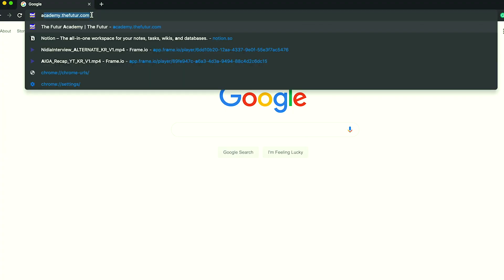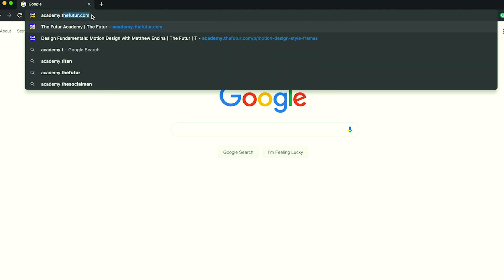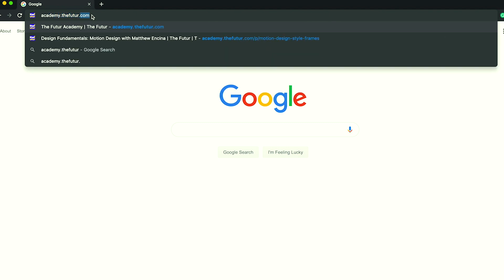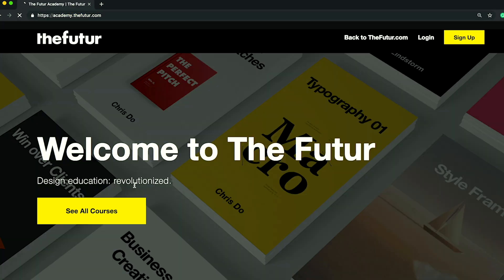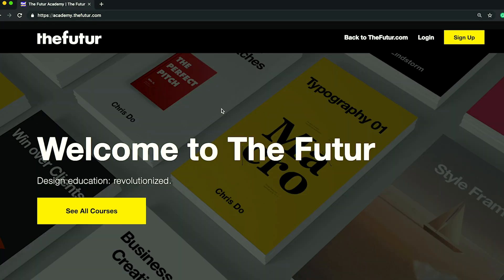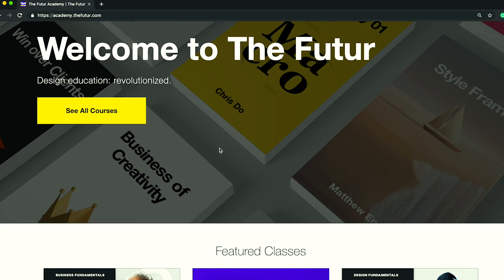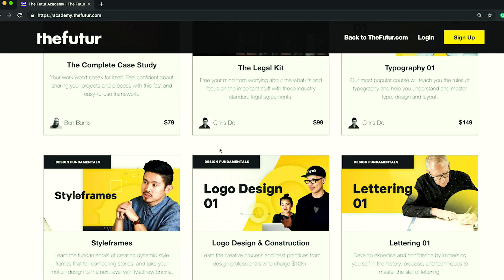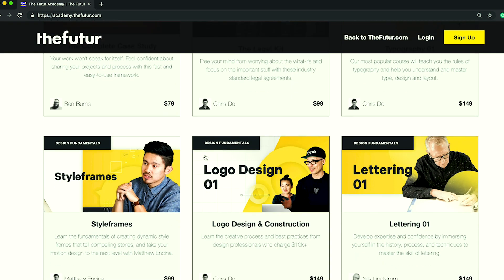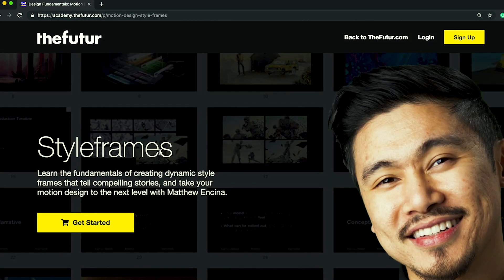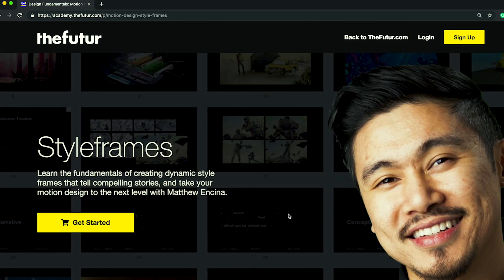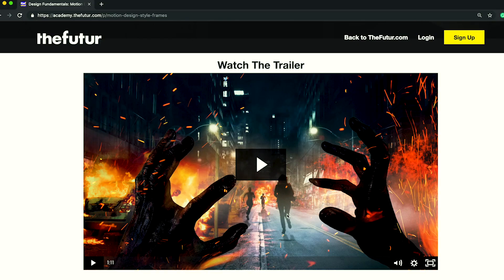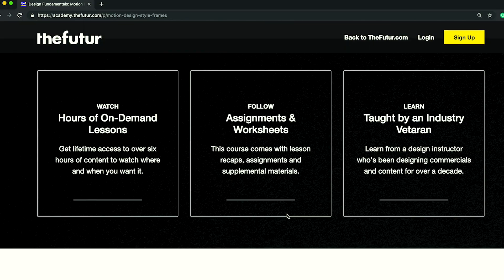Hopefully those tips were helpful for you, Morris. Hopefully that answered your question. If you guys have more questions about how to pitch your ideas or how to make frames, let me know in the comments section below. If you want to learn more about the art of creating beautiful style frames, consider taking my course where I teach you my process of designing dynamic images that tell powerful stories. I'll leave a link in the description below.